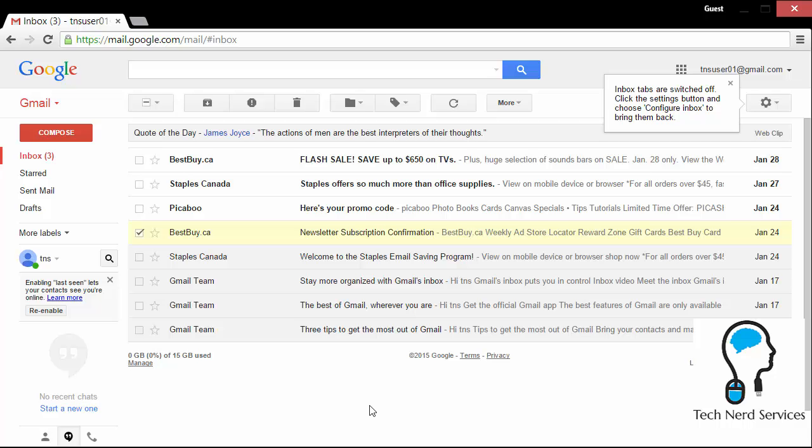So really the tabs, they are there to organize. Some people like it, some people don't. It's really up to you if you use them or not. And that's just one of the methods that Google has implemented to try to help you keep a smaller inbox so that you don't have hundreds or thousands of emails just staying in your inbox.